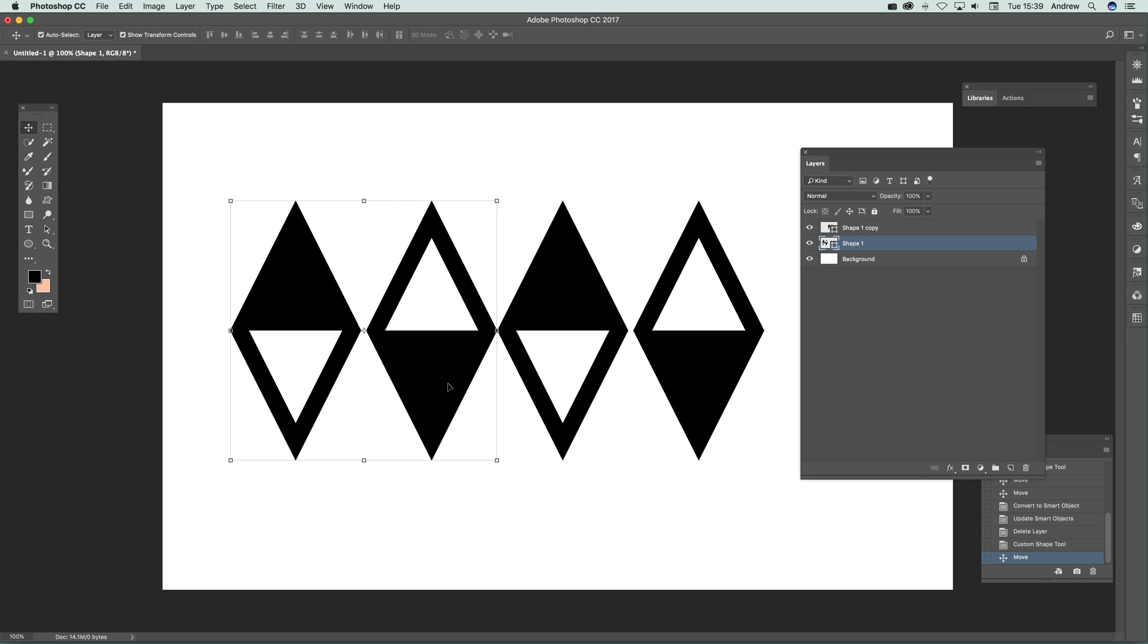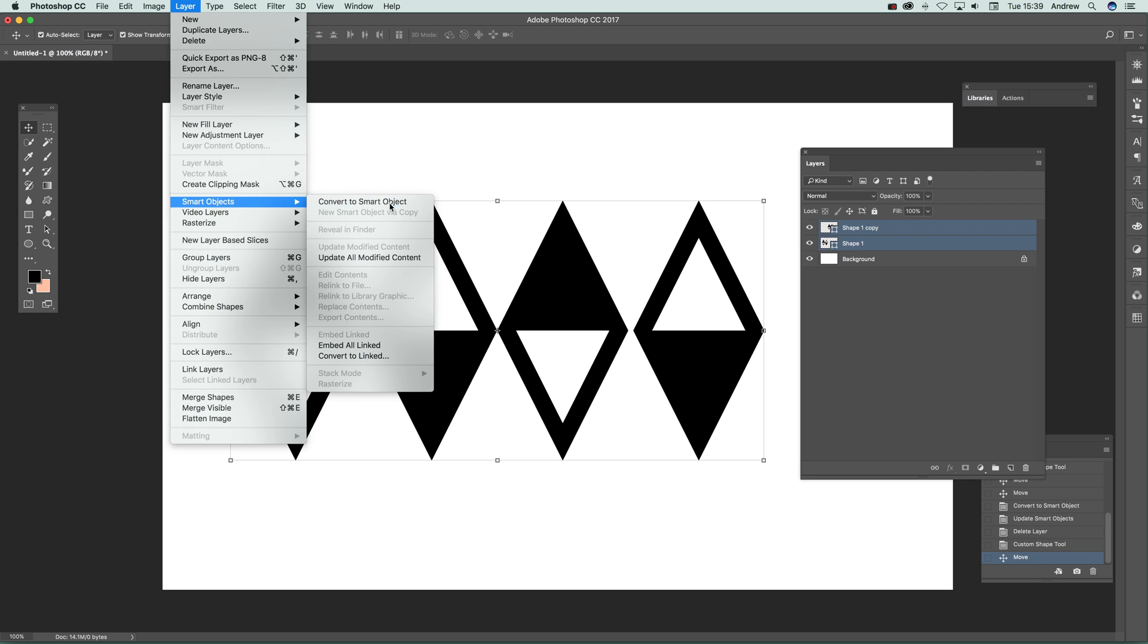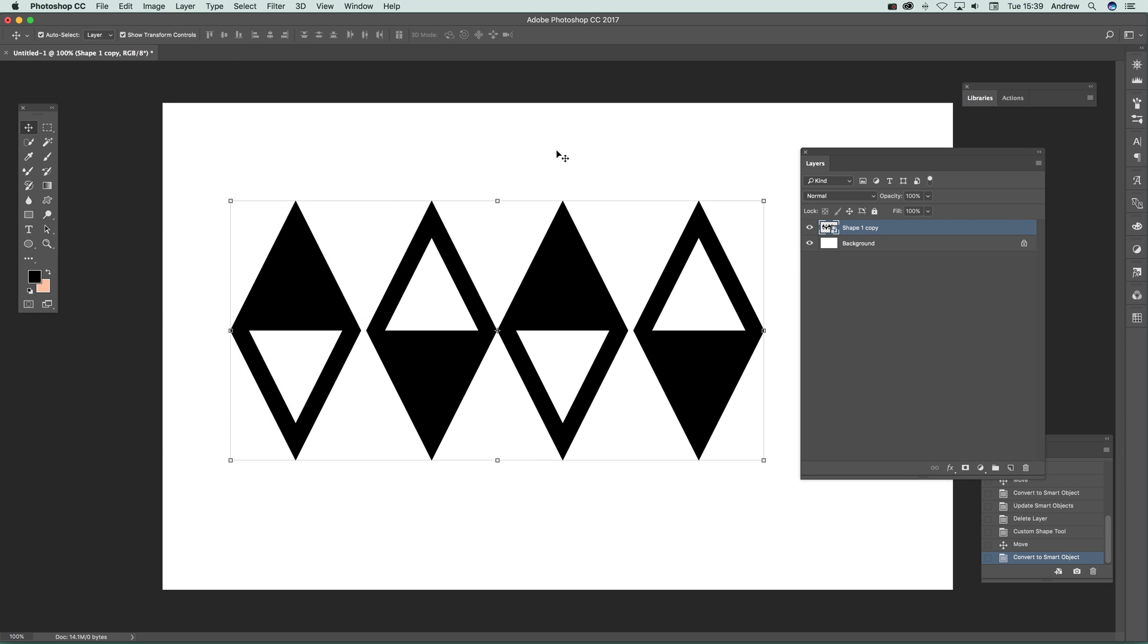Select both layers - just select those and then go to Layer, Smart Objects, and Convert to Smart Object. It's now converted into a smart object.